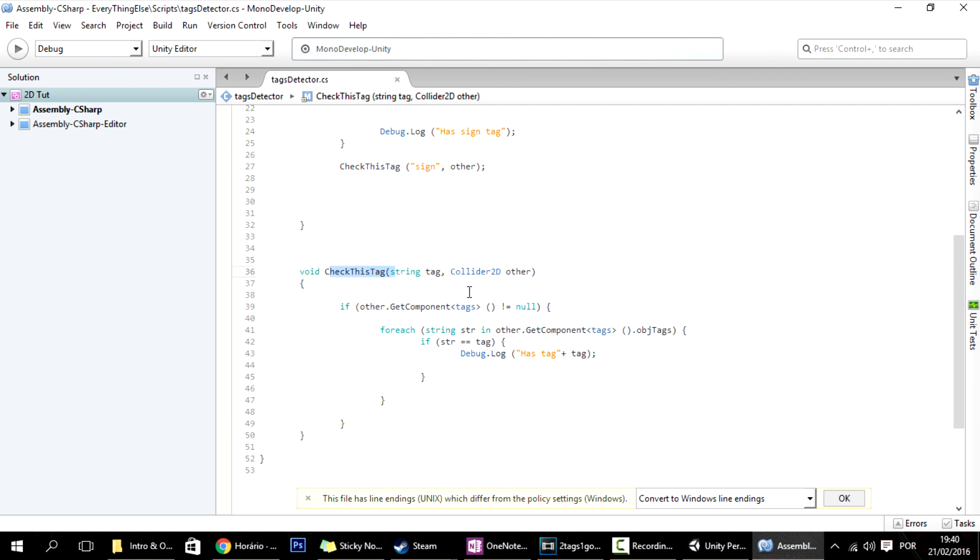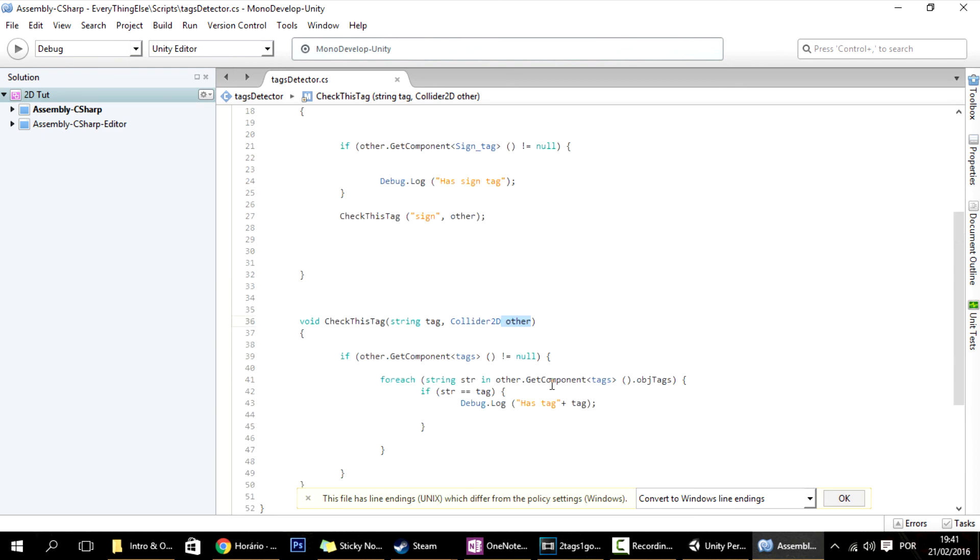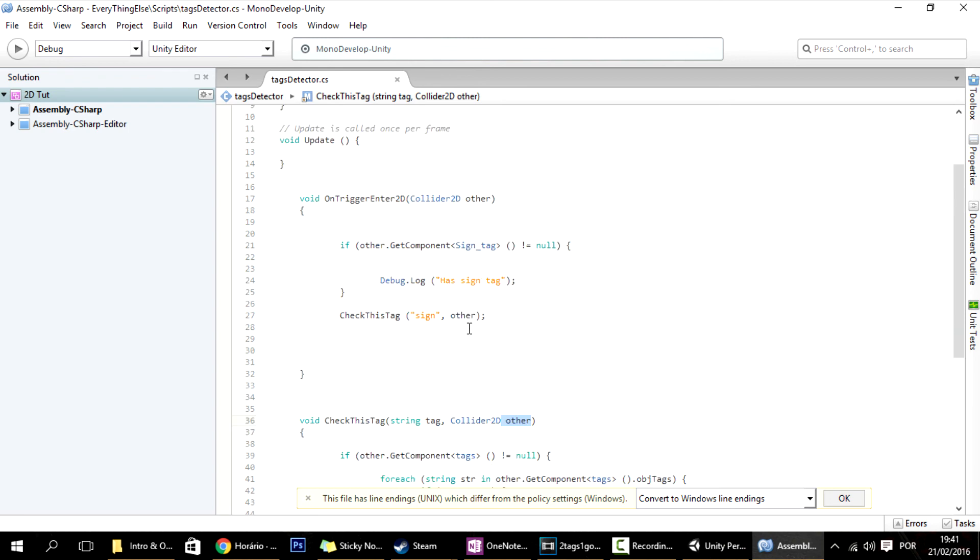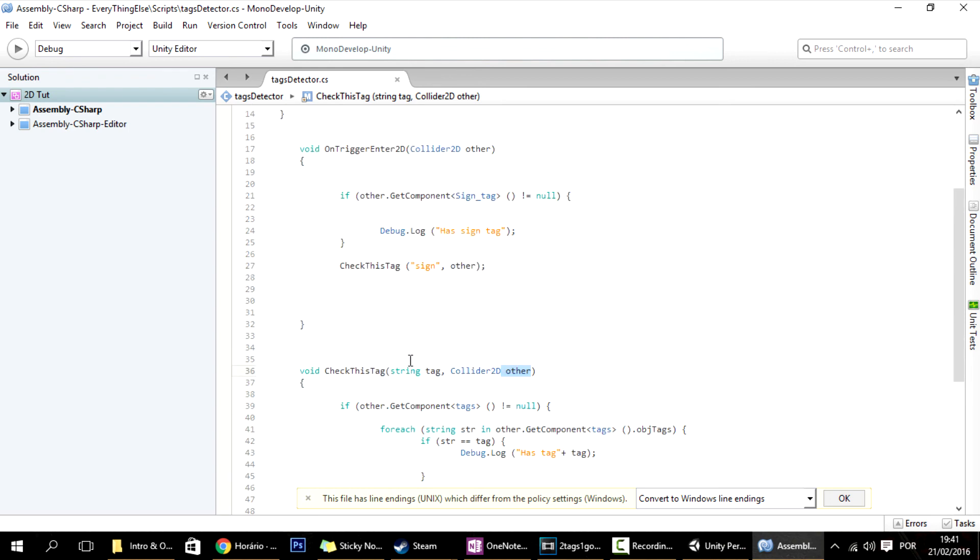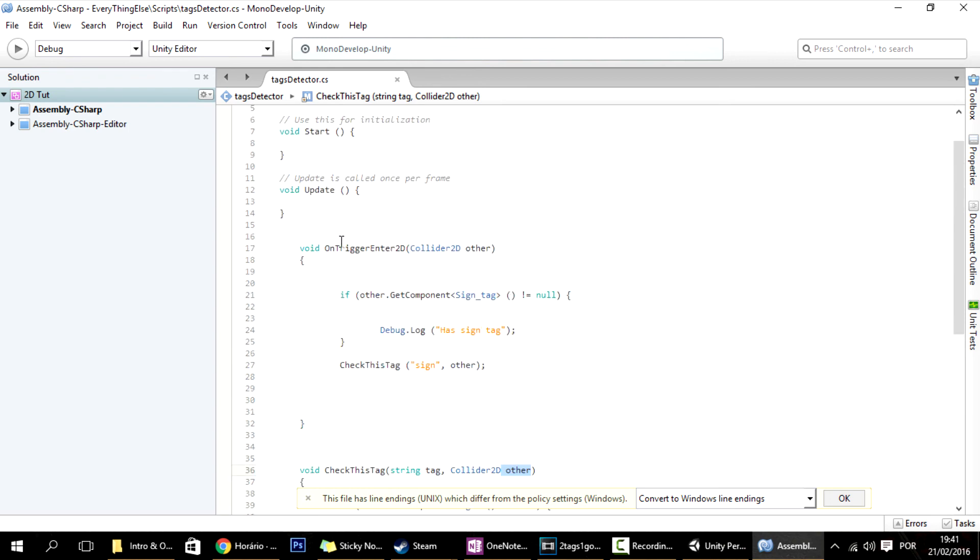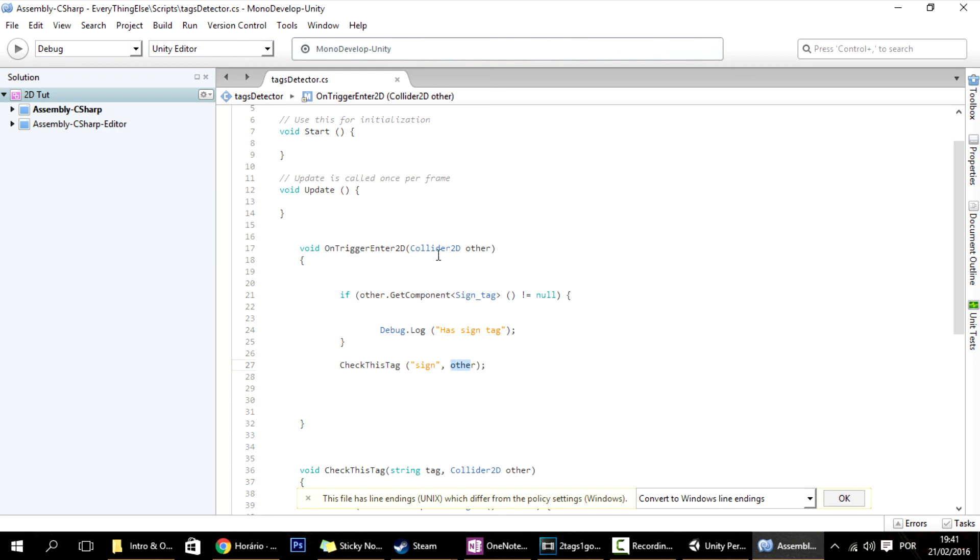I called it check this tag function, which has to receive the tag that you want to check and the collider of the object that you just collided with or triggered. And then whenever you want to check if an object has a tag using this function, how you have to do is, is on trigger enter function, call the function. Check this tag with the tag that you want to use to check. In this case, it's sign. And with the object, and with the collider to detect if you just collided with it. And that's basically it. Thank you for watching and see you in the next one.